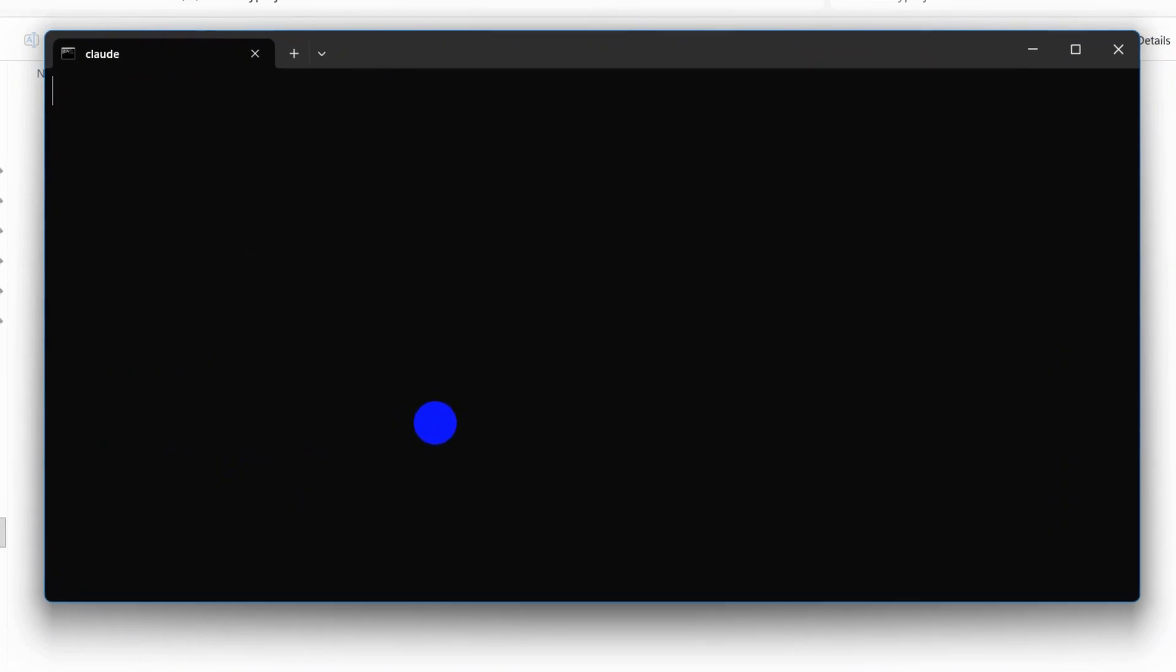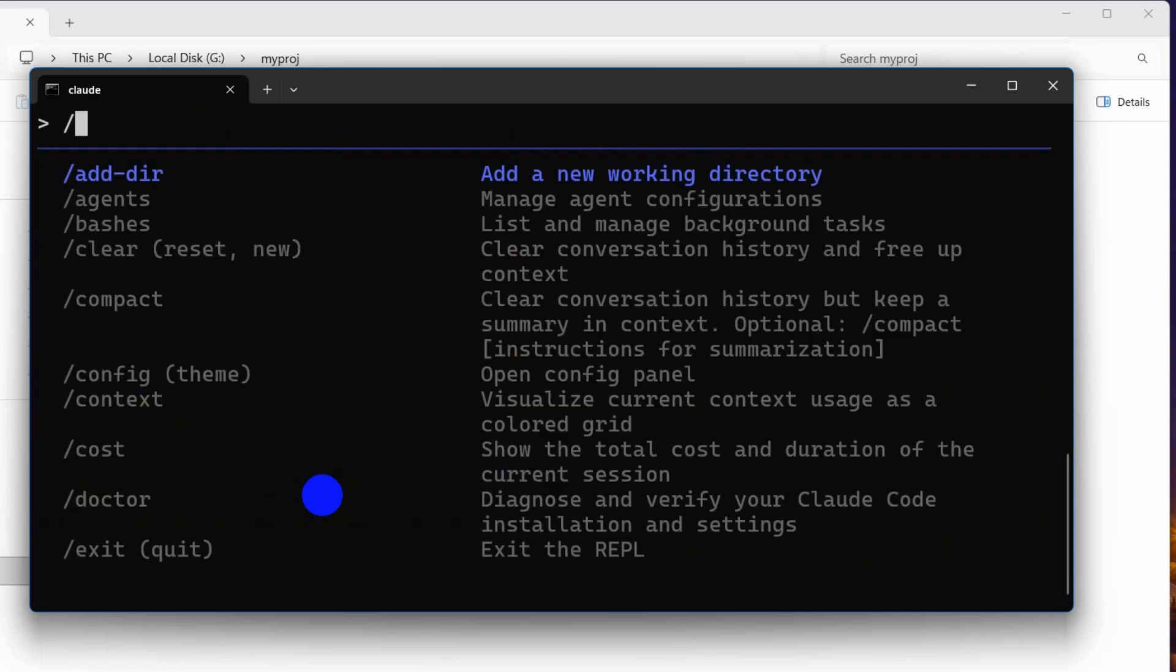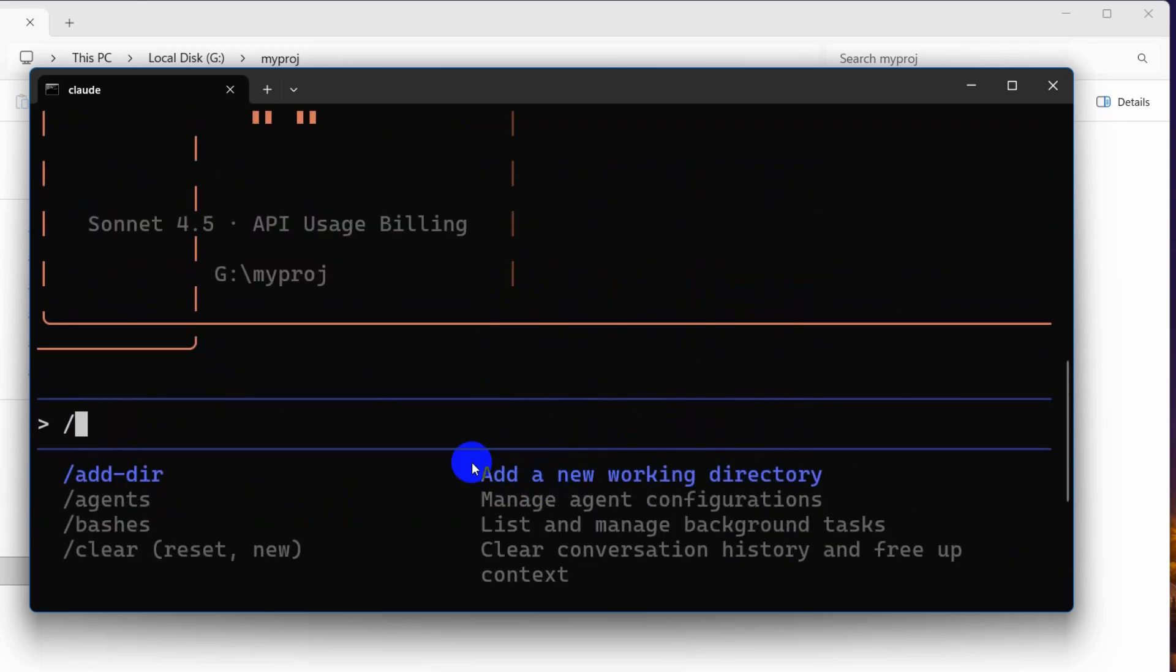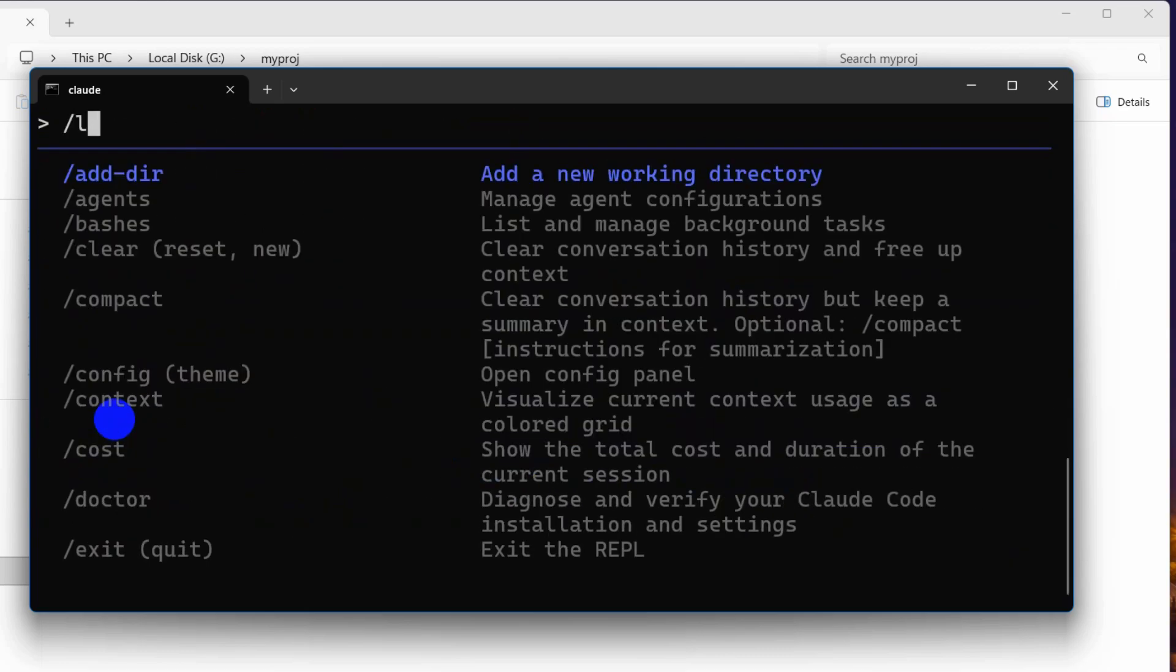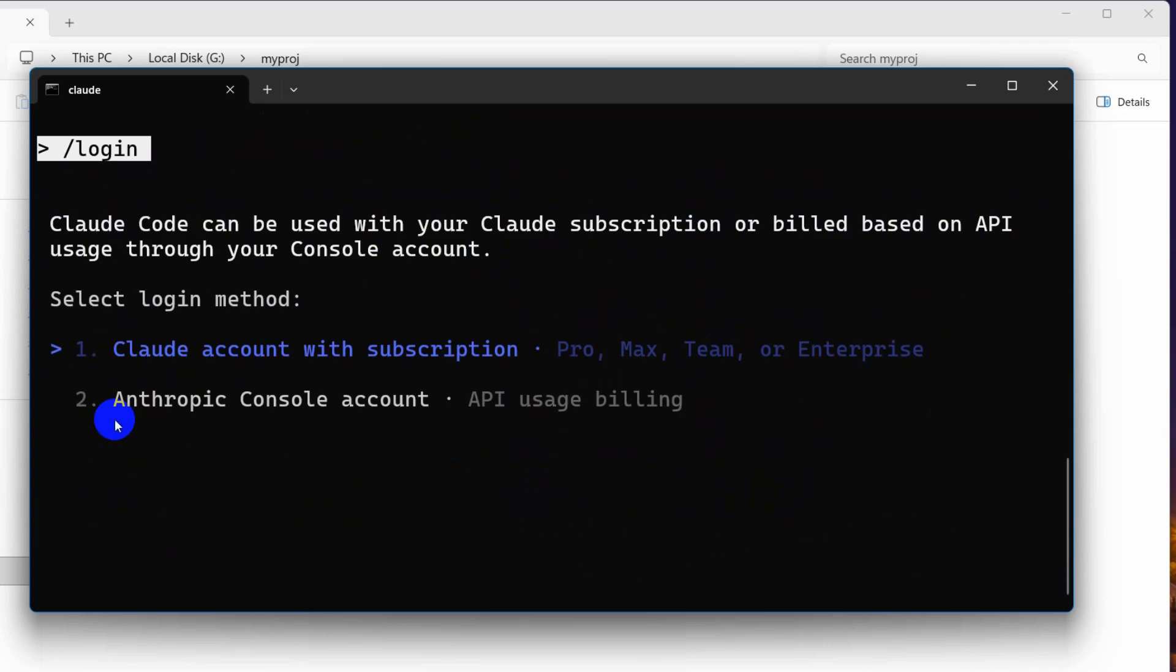It needs access to edit, create, or delete files, so here we're going to say yes, continue. We just press Enter. Here we're going to say '/login', then press Enter, and it will show us two options.